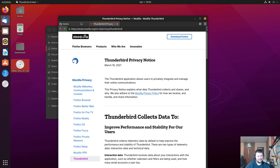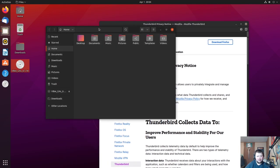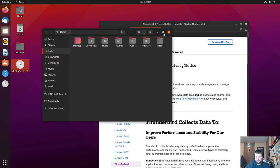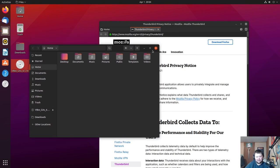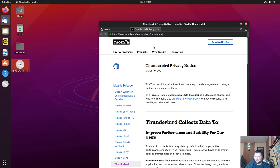I'm just going to put it out there — the dark theme for Yaru is really good looking. I really like it and I'm actually going to steal it for my GTK themes because it's really nice. I didn't spend a lot of time with the last Ubuntu — I think it was 20.04 where they switched to Yaru for the first time, maybe even two years ago. Time flies.